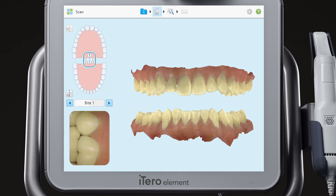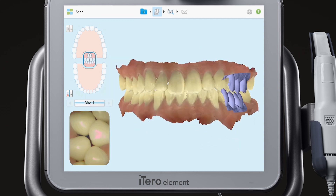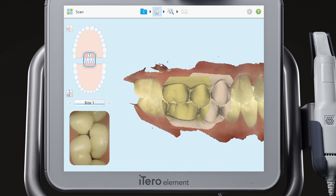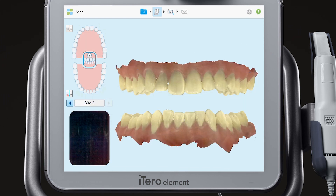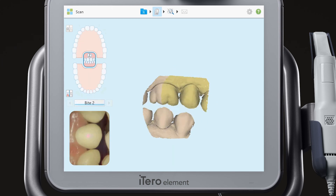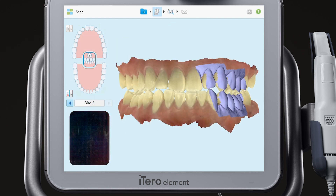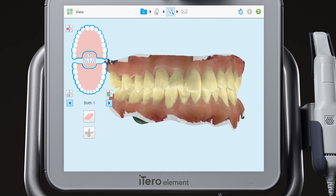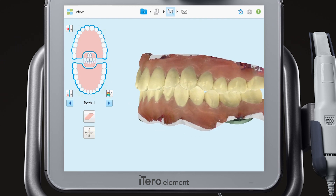In the bite segment, capture the first bite in the desired occlusion. Move to the second bite and capture another bite in a different occlusion. Review the models and send the case.